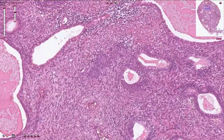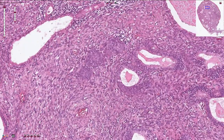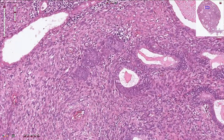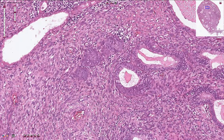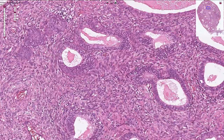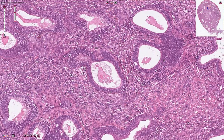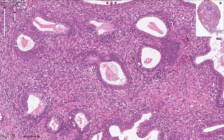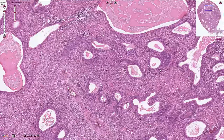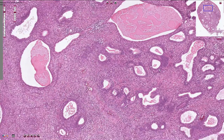The endometrial glands are typically lined by pseudostratified proliferative type of endometrial epithelium. We can see some mitotic figures here and there but no cytomorphological atypia. So this is endometrial corporeal polyp. Thanks for watching.